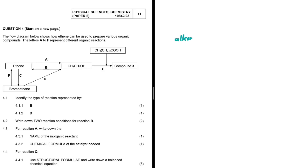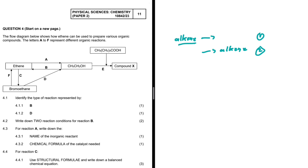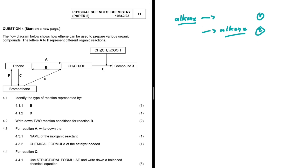If a reaction starts with an alkene, it is an addition reaction. If it ends with an alkene, it is an elimination reaction. If neither of those conditions are met, it is a substitution reaction. This is how you can easily identify the type of a reaction by just looking at the starting compound or the product.